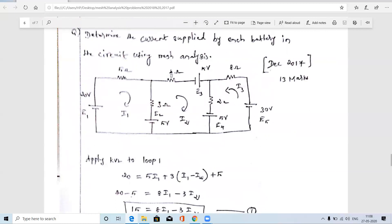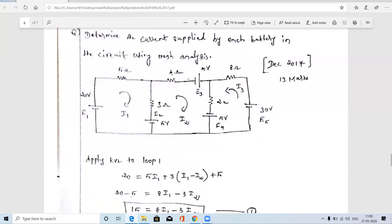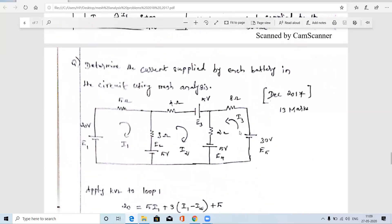Applying KVL to loop 2: 4·I2 is a voltage drop. The three 5-volt batteries are all voltage rises, so 5 + 5 + 5 = 15 goes on one side. The voltage drops across the resistors go on the other side. Rearranging gives equation 2.